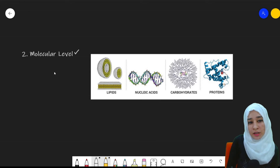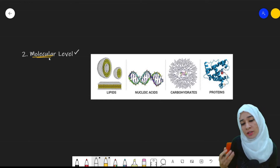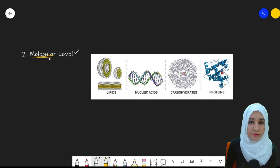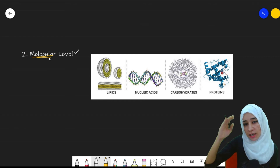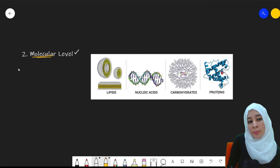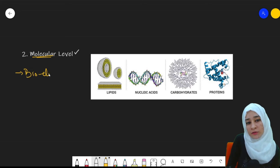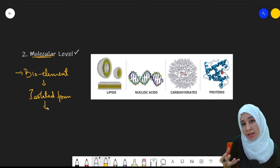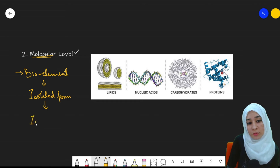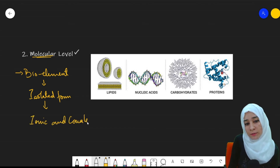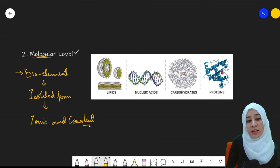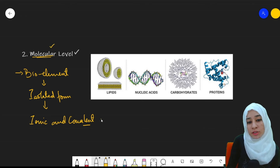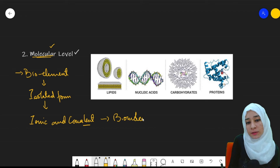At the molecular level, we deal with bio elements. Bio elements cannot exist in isolated form — they are not stable that way. So they form bonds: ionic and covalent bonds. These elements combine with each other through those bonds and form molecules known as biomolecules.